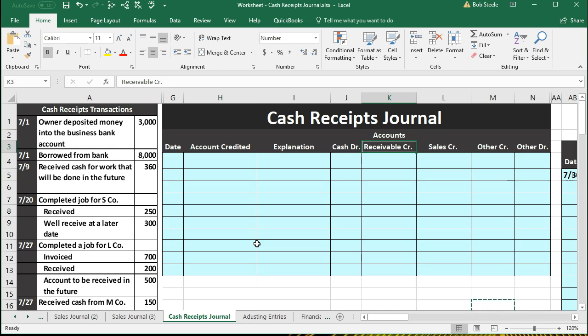Remember that special journals are used when we don't have a sophisticated system. We can use a journal to record all activity for a month, saving the time of recording each transaction with a debit and credit as we go. In this case we'll do that at the end after recording everything. If we do have an automated system, it's still good to know what the cash receipts journal is, because we often want to print reports in a similar fashion.